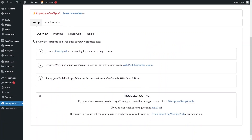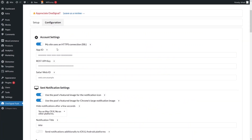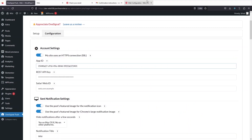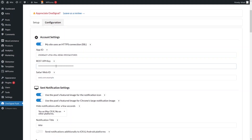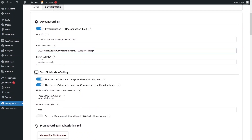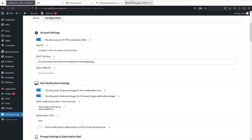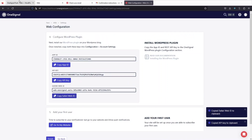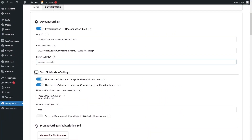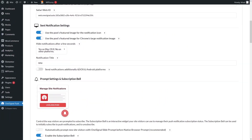In WordPress, click on Configuration and paste the App ID. Then go back to OneSignal, copy the API key, and paste it in WordPress as well. Finally, copy the Safari Web ID from OneSignal and paste it into WordPress.